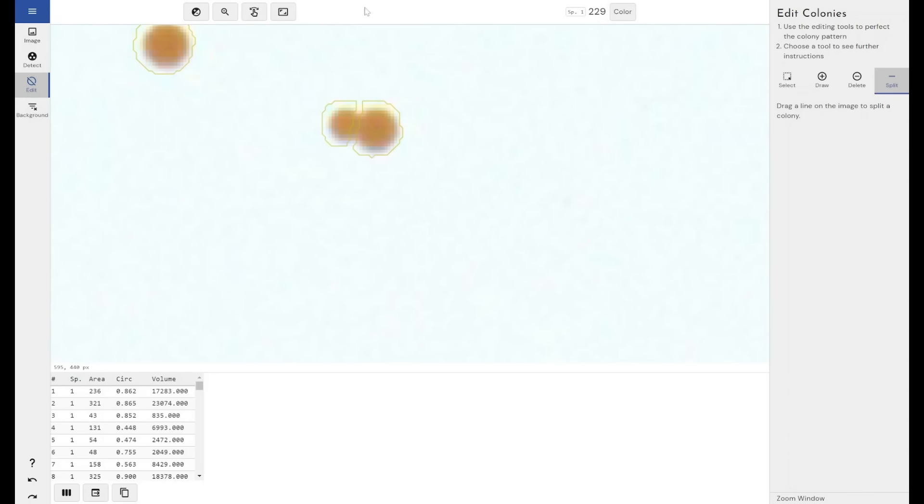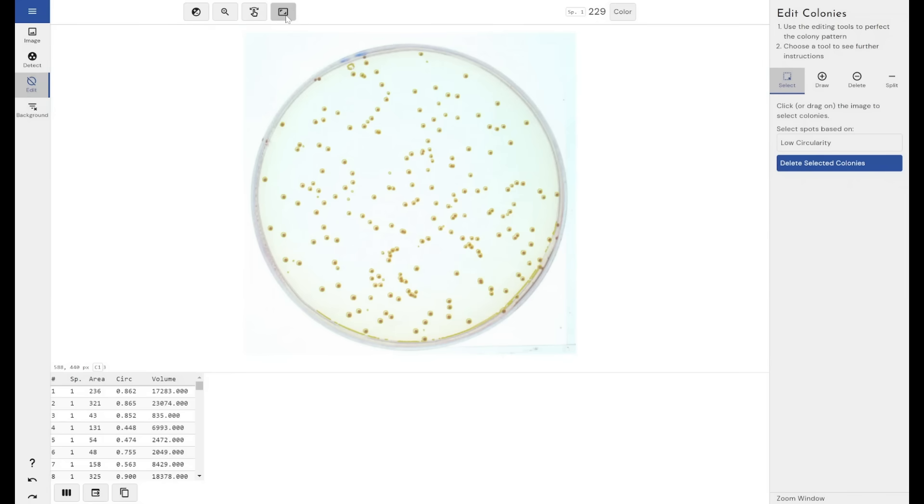You do have that manual intervention if necessary. But if you can automatically detect 90% of your colonies and you need to manually adjust just 10%, you're still saving a huge amount of time, especially if you were doing this manually anyway.